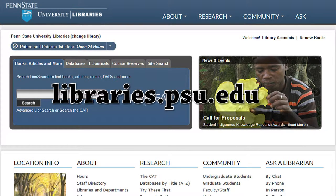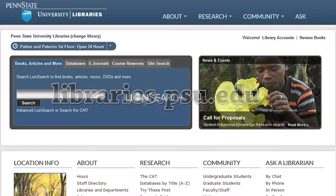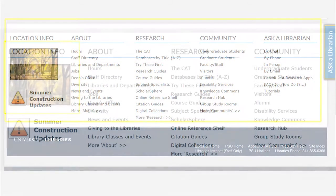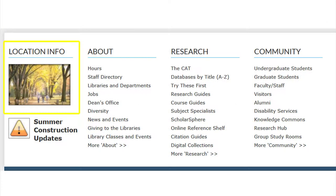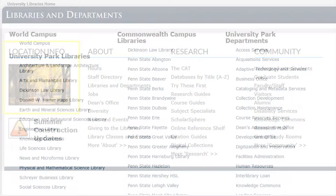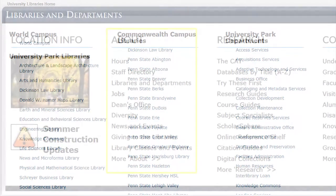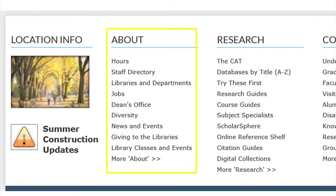Located at the bottom of the University Libraries website are links to information broken up by section. The Location Information section allows you to find information on any branch, campus, or subject library or department within the University Libraries. The second section is the About section.